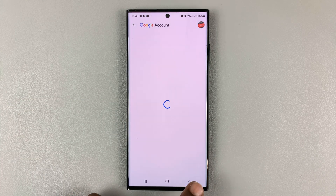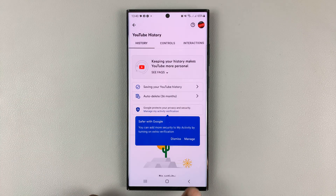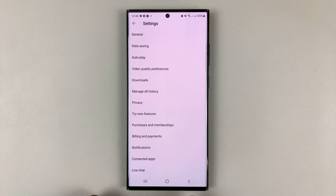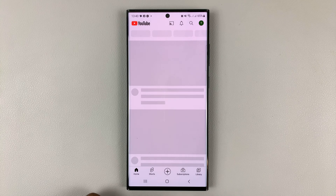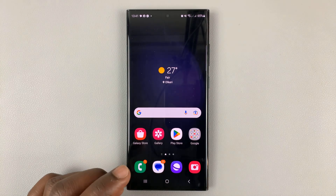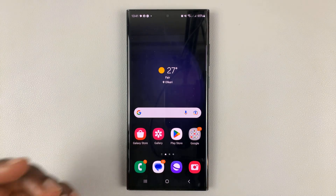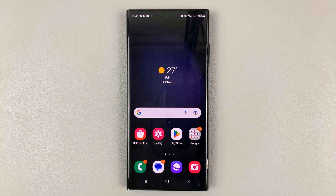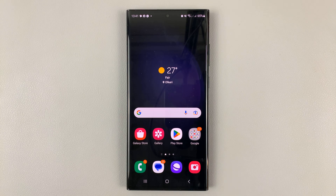Now you can go back all the way to the YouTube app and it will save all your watch and search history. Thanks for watching — leave your comments and questions down below, and good luck.